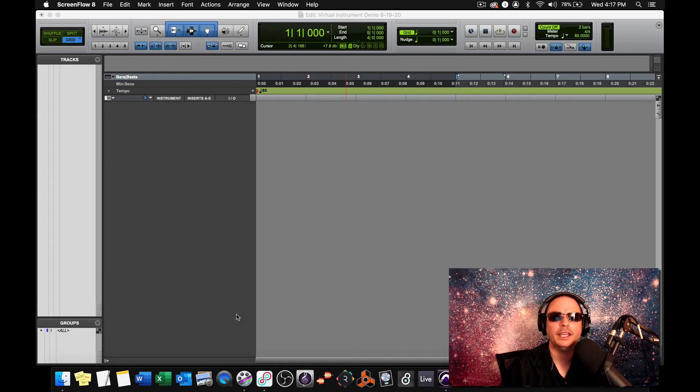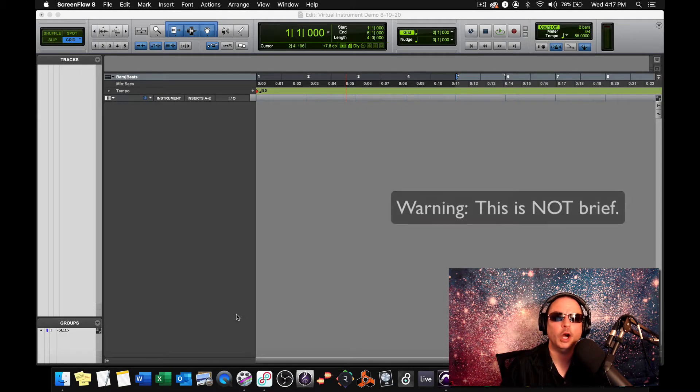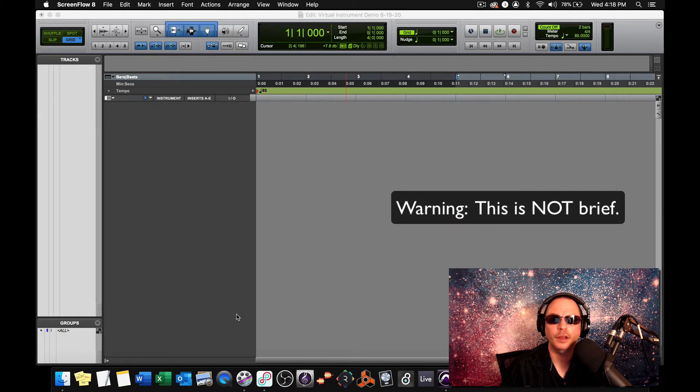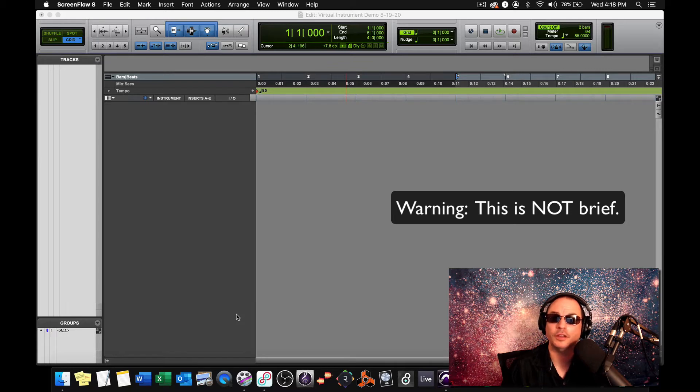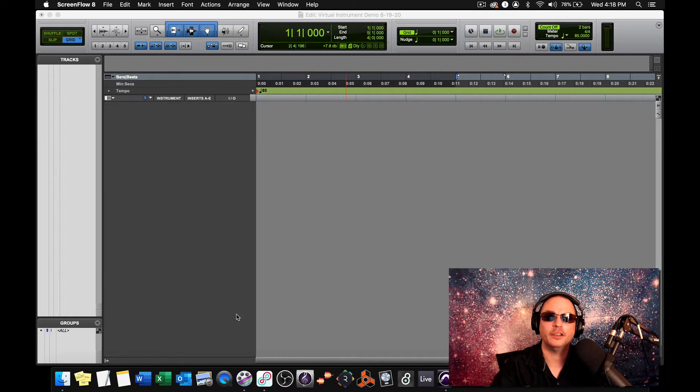In this video, I'm gonna give you a brief overview of some of the virtual instruments that come stock with Pro Tools. Let's check them out.